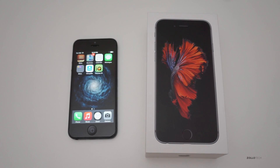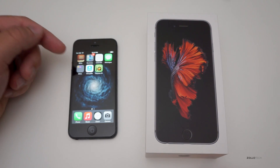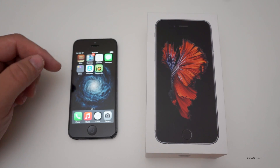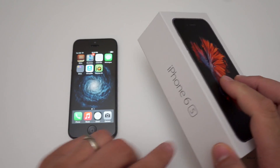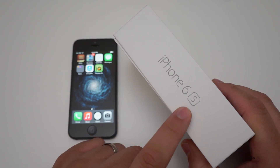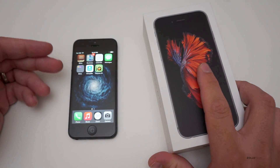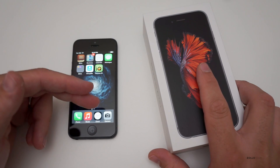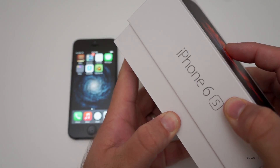Hi everyone, Aaron here for Zollotech. I wanted to show you how to back up your old iPhone and move it on to a new iPhone. This is an iPhone 5 and we're going to take the information here just as it is and move it on to this new iPhone 6s. The only thing I've done is move my SIM card from this phone over to this phone.